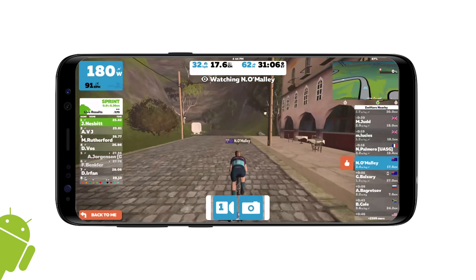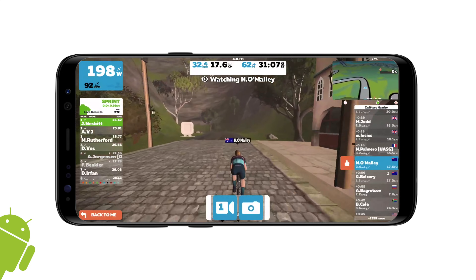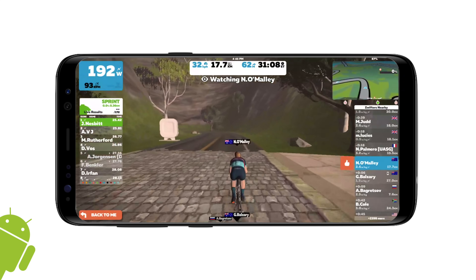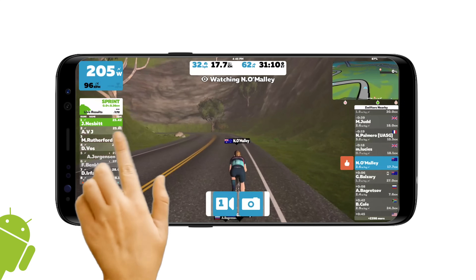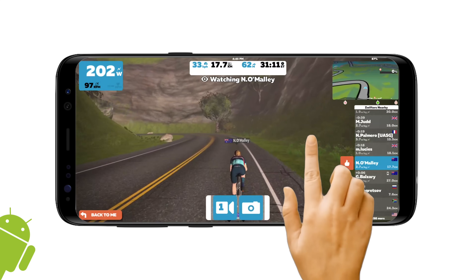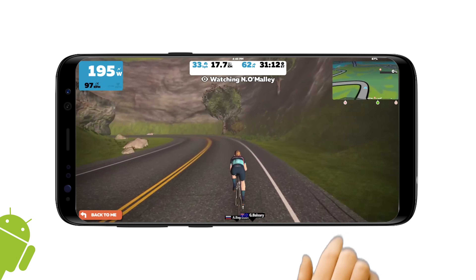And last but not least, here on the Android phone — the Samsung Galaxy S8 — we'll swipe off that leaderboard on the left, and we'll swipe off the rider list on the right.